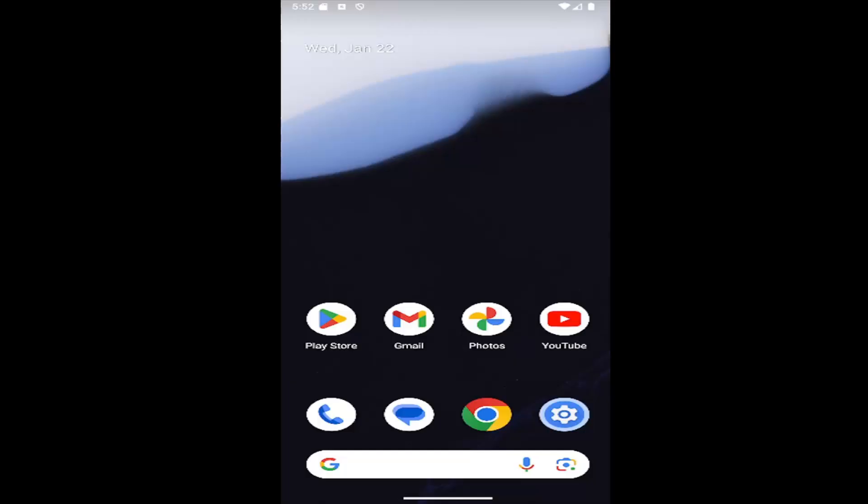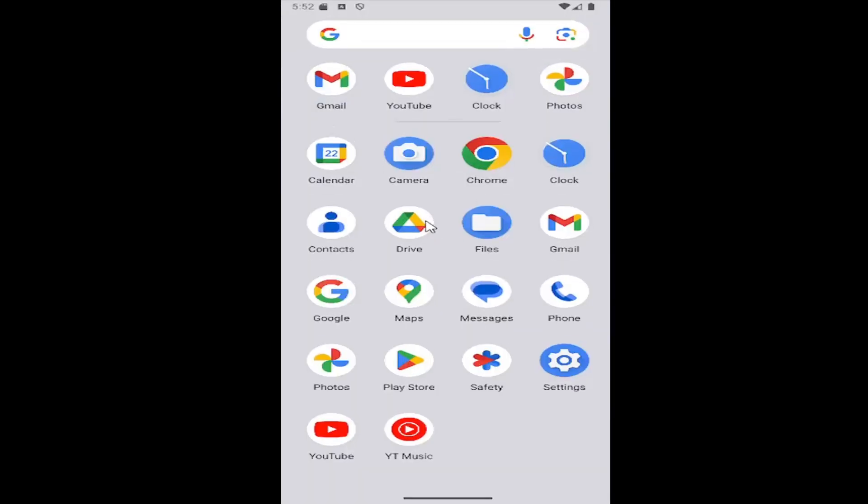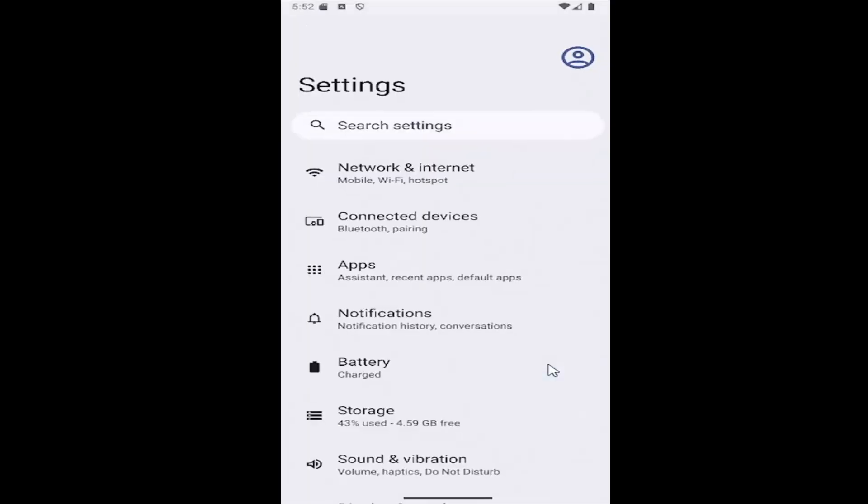And without further ado, let's go ahead and jump right into it. So all you have to do is swipe up on your home screen and select the setting gear button.